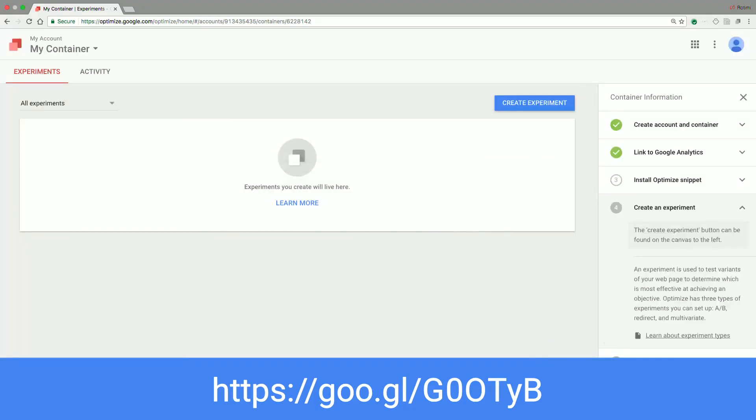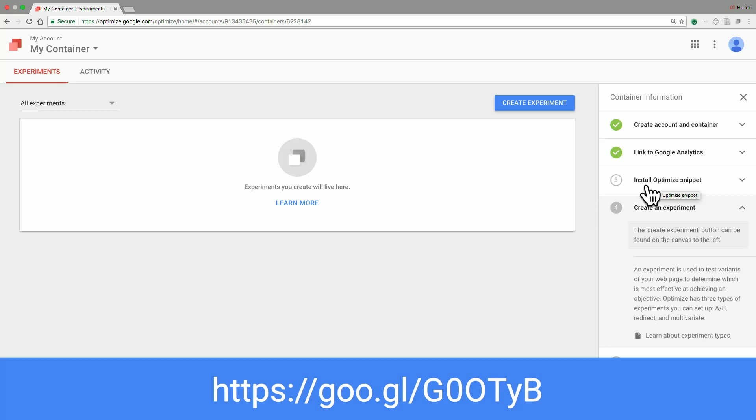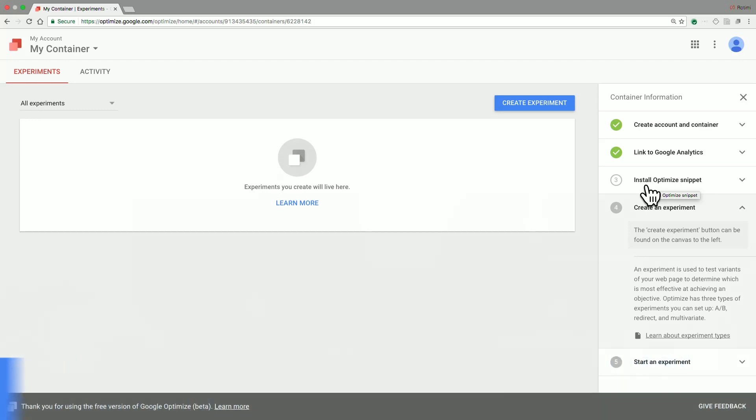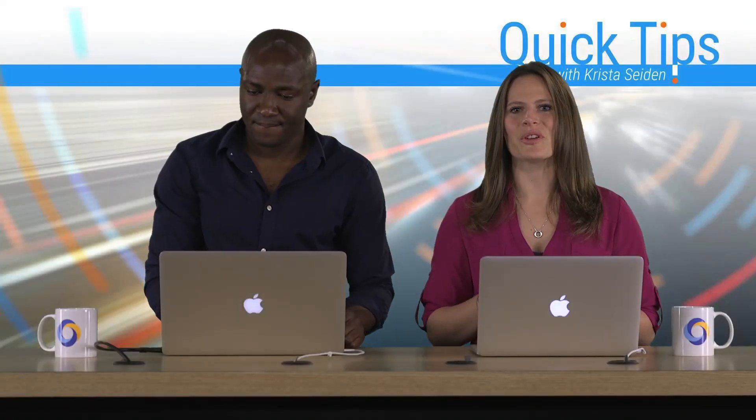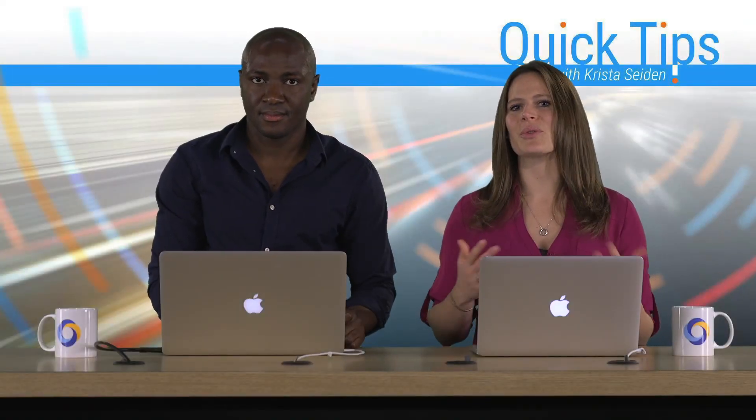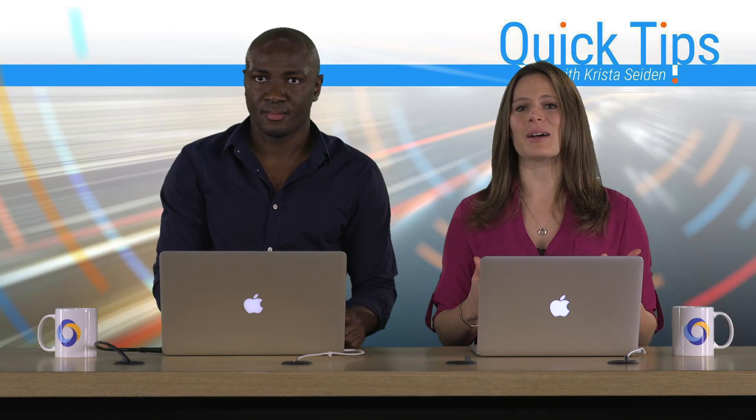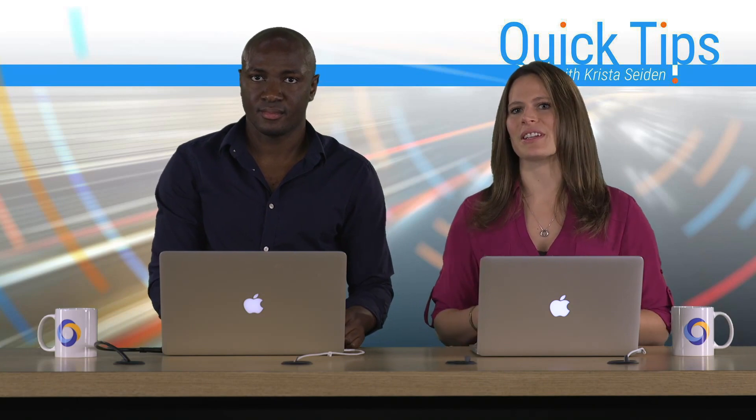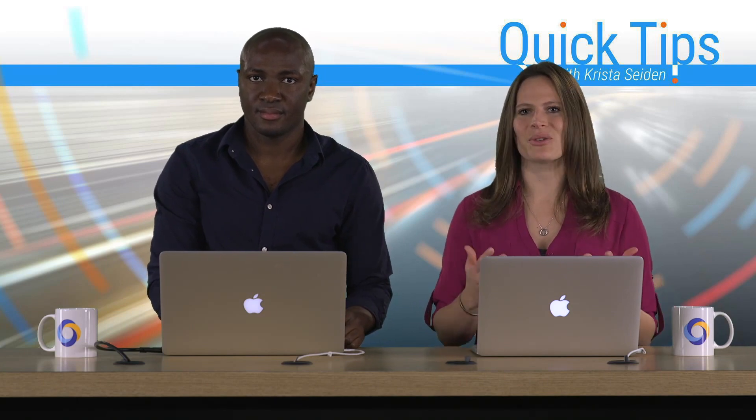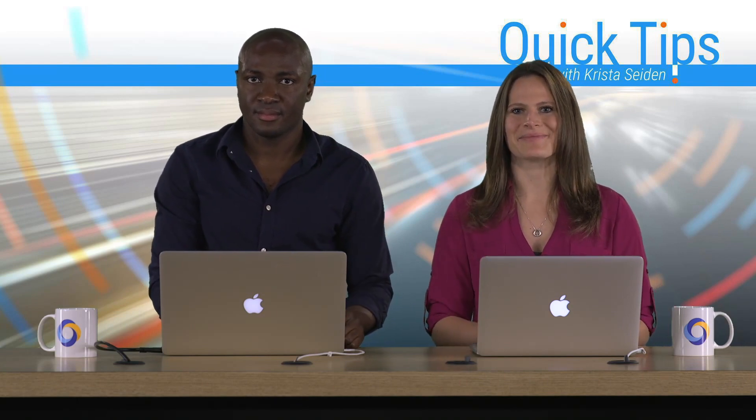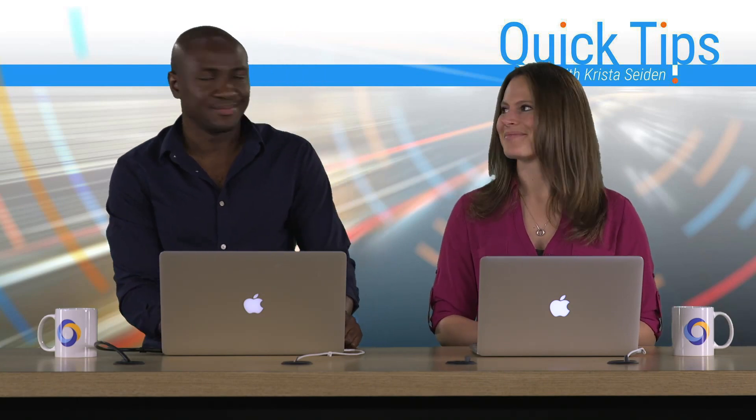Now that we have installed the Optimize snippet, we are actually ready to go. Please note that the install Optimize snippet step will not be automatically checked as it is something that you need to validate on your own. Great, thanks Rotimi. That was a really good overview of how you can really quickly get set up to start your first experiment in Google Optimize. Thank you, Krista.